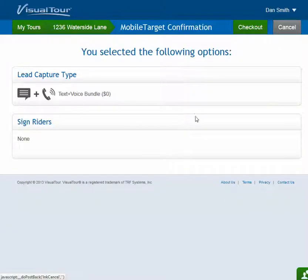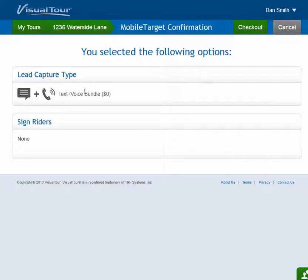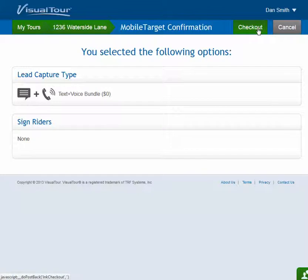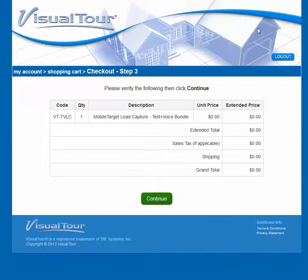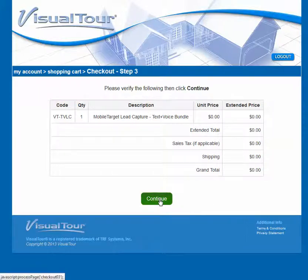The next thing they'll see is a confirmation page that confirms the things they have selected. I didn't select a sign this time, but when they're ready, if everything looks good, they'll click Check Out. This takes them into the Visual Tour store, and they can just continue as normal.